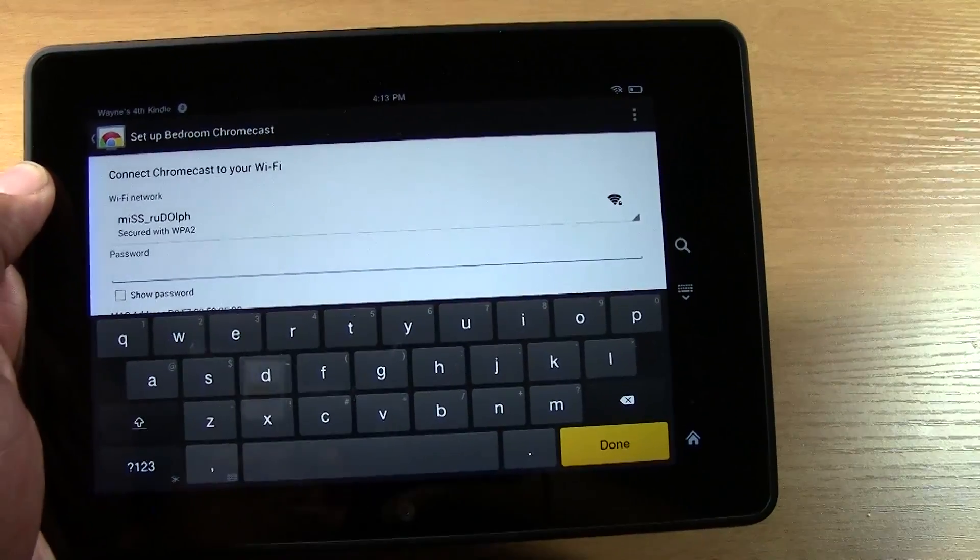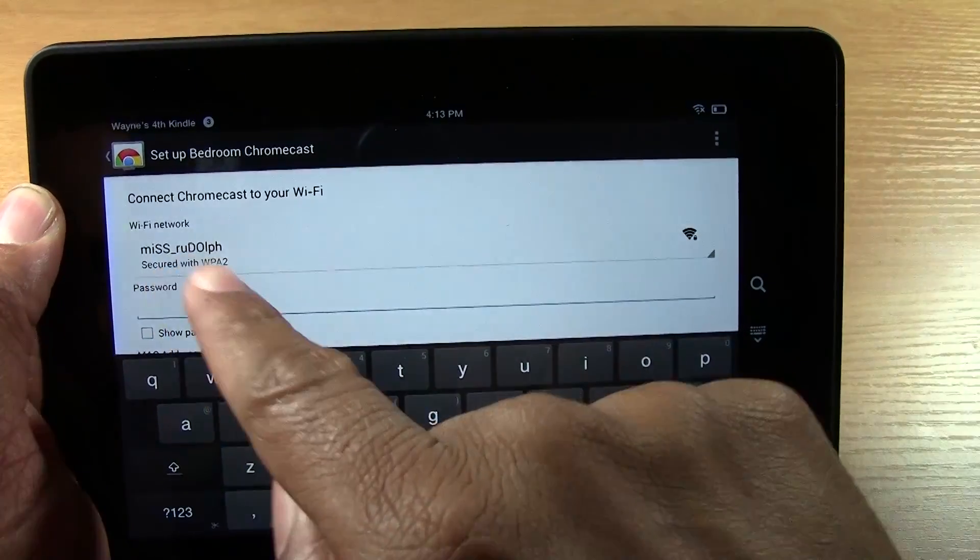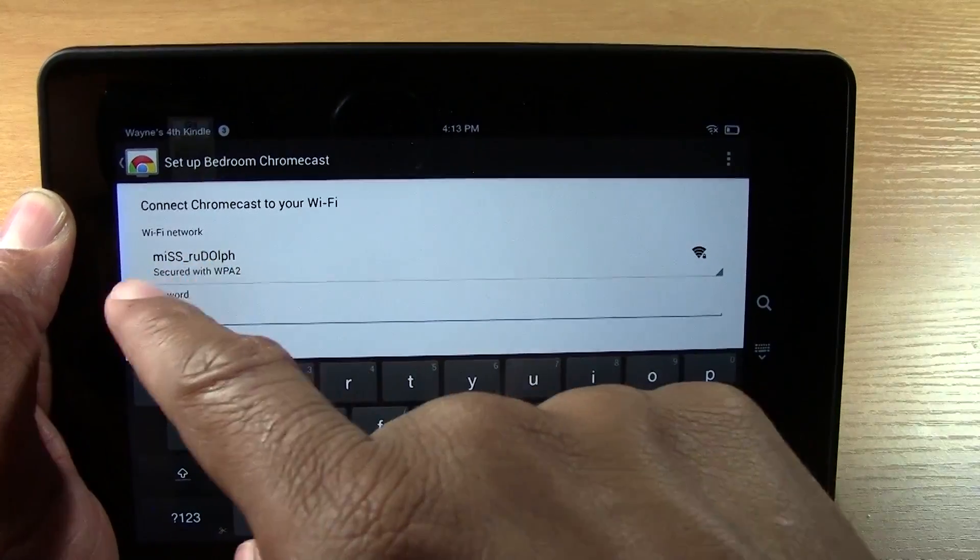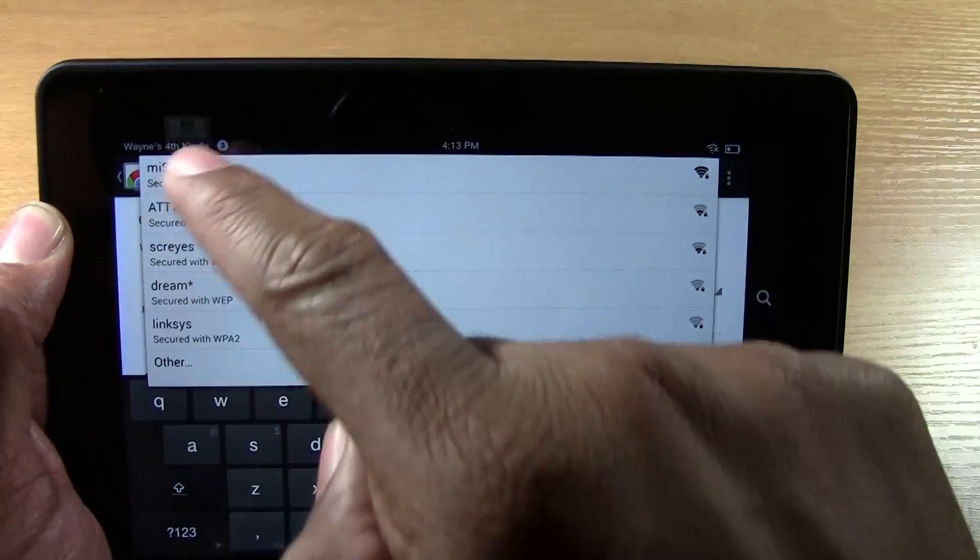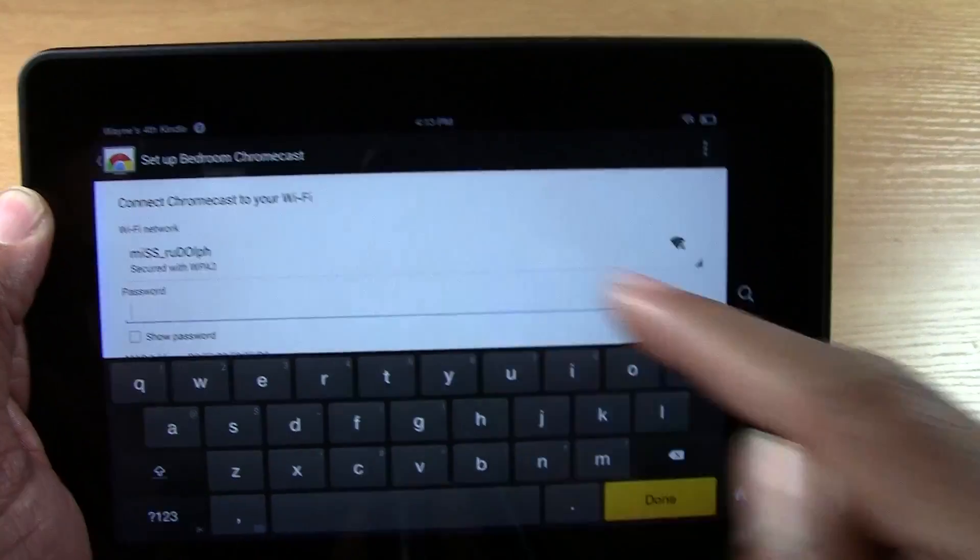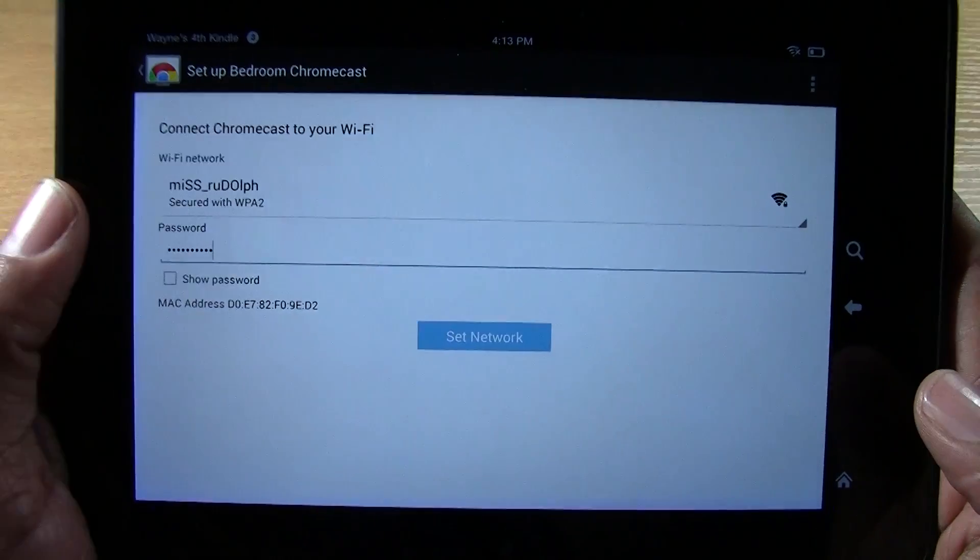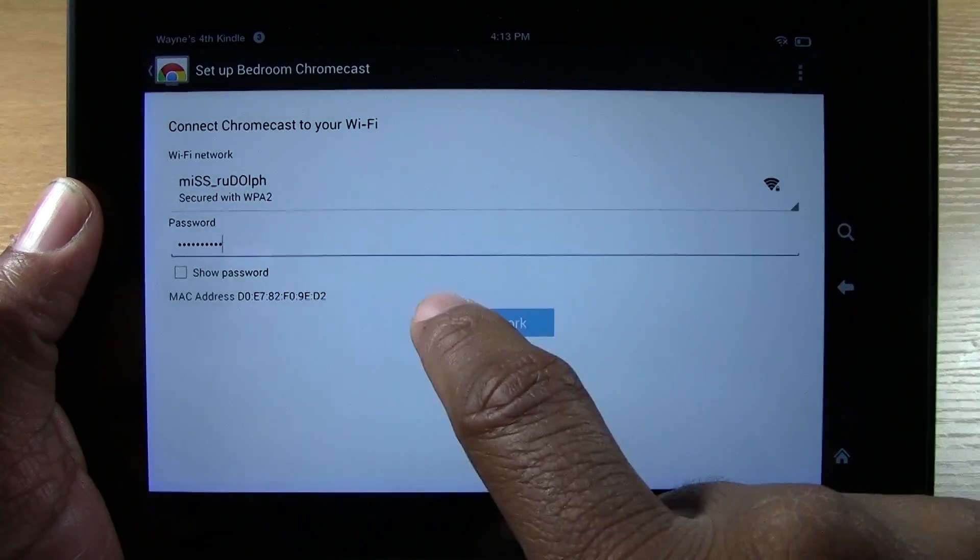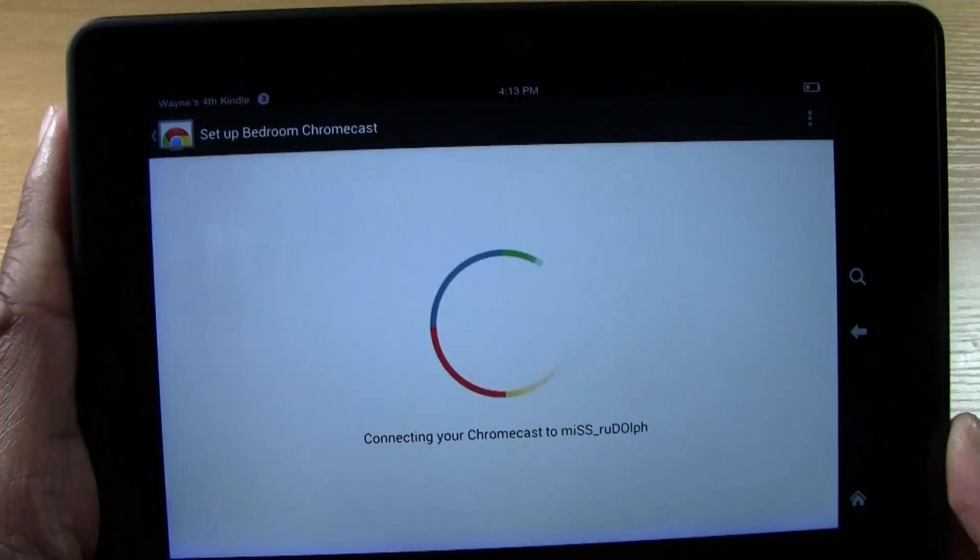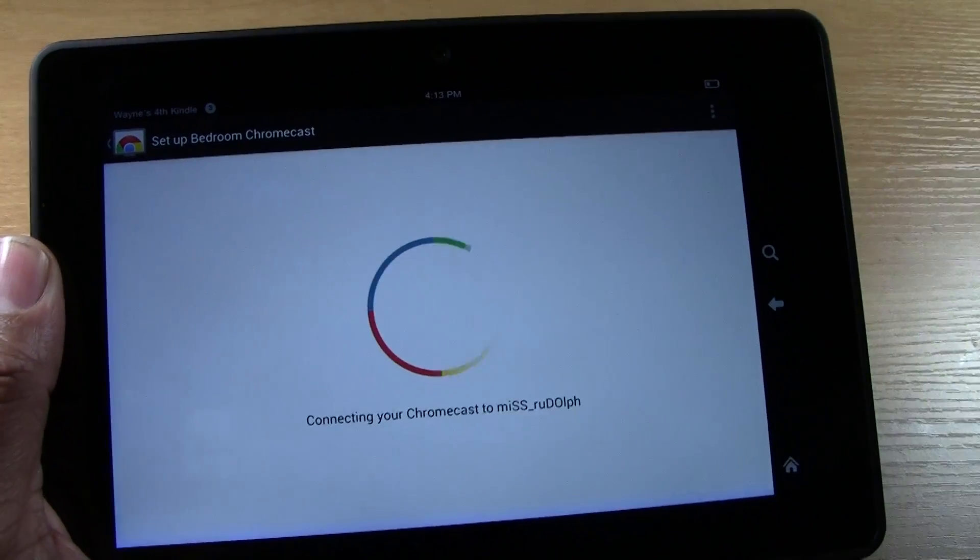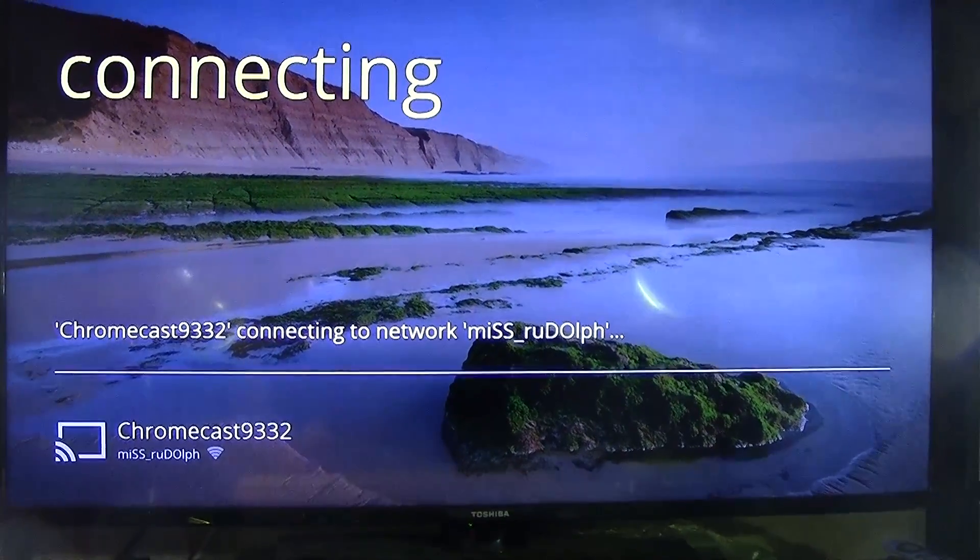And now it'll ask you to select what Wi-Fi network you want it to be on. So mine is Ms. Rudolph, but you can tap here if you need to change it to a different network. So tap that and it's going to ask you to put in the password. I'm going to put that in real quick. Once we're done, we're going to tap done. And then we're going to tap set network. I don't know why I keep flipping the screen, but whatever. And now it's doing the final setup and the TV. It's going to say connecting to that network, the one that you selected.